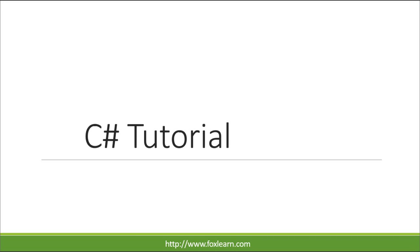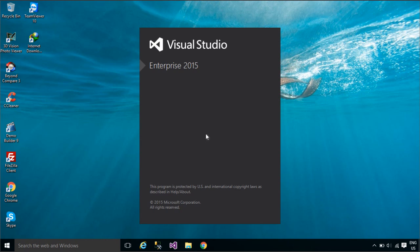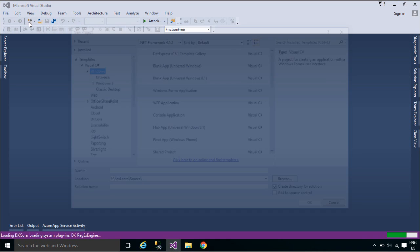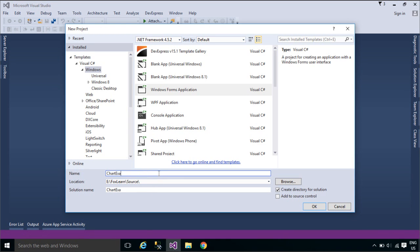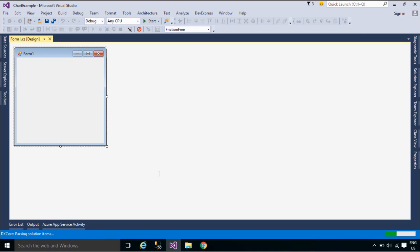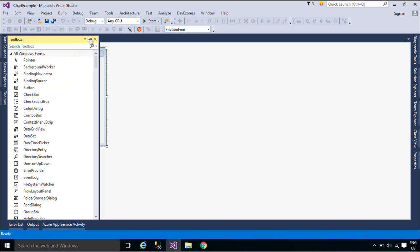Welcome to FoxLearn. Today we will learn how to use Chart Control. The Chart Control visualizes your data and displays it in your Windows Forms program as a bar graph or chart. With Chart, you can quickly display your data in a colorful graphic control using C# code.